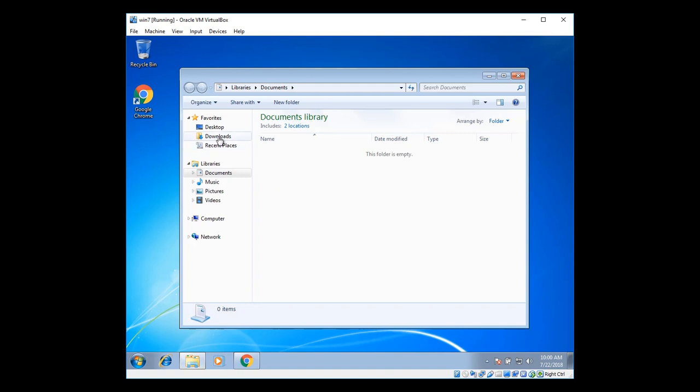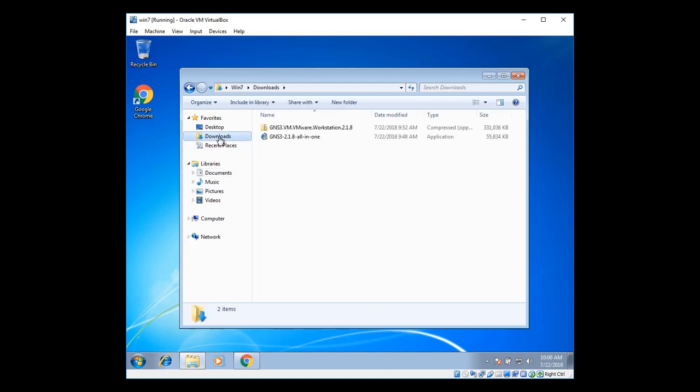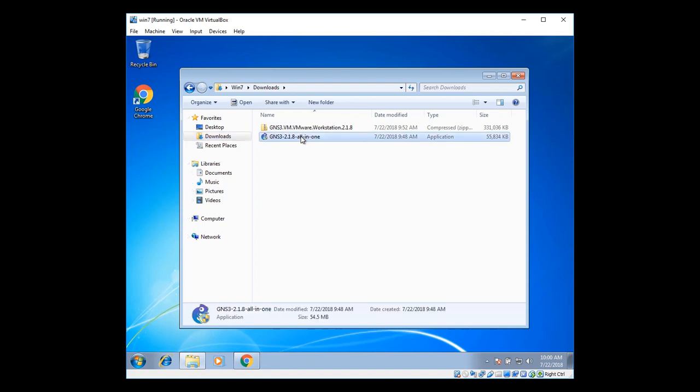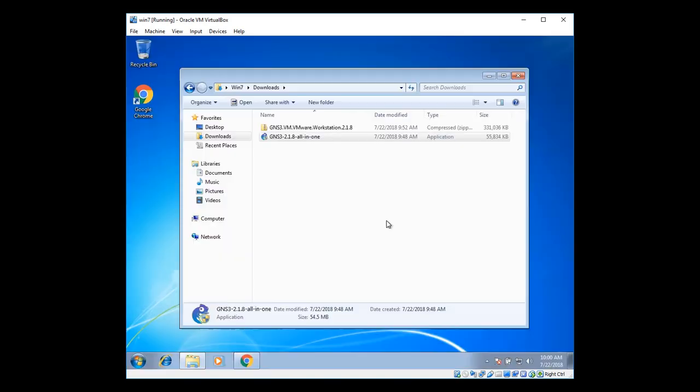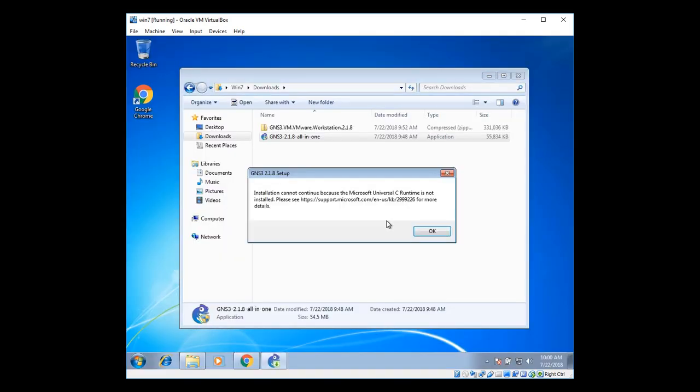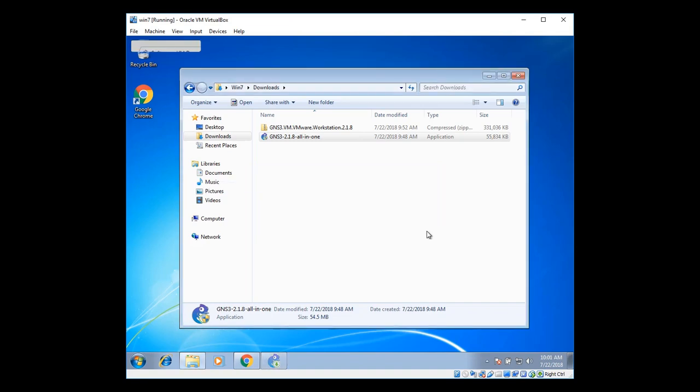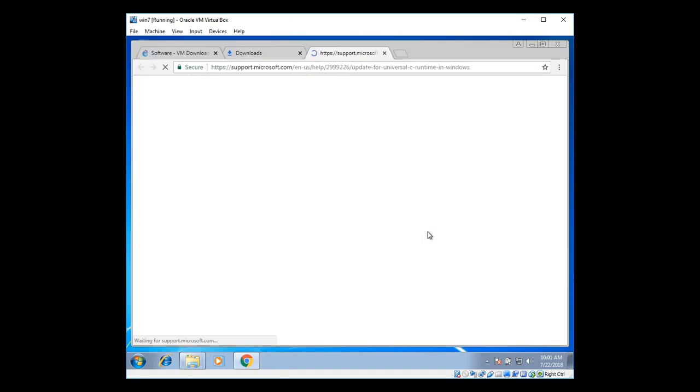Start and go to downloads folder. There you can see 2.1.8. Just double click on it to install. Click on yes to allow the installation. Here you can see the Microsoft Universal CRuntime error. To fix this error, click on okay.